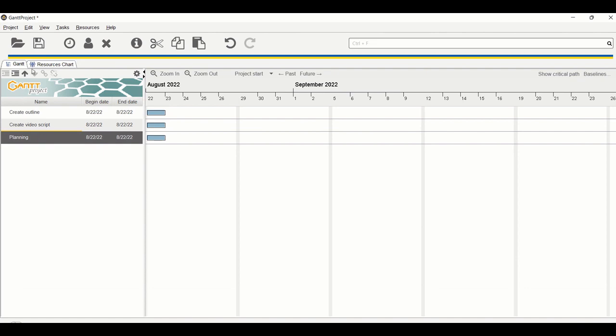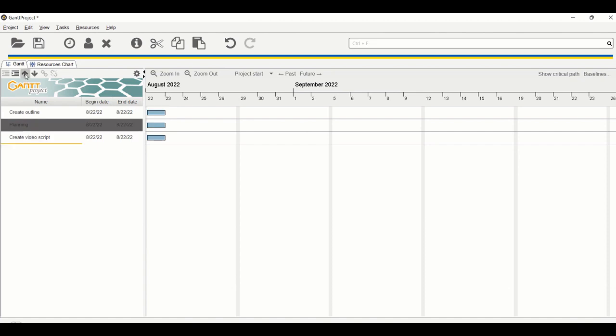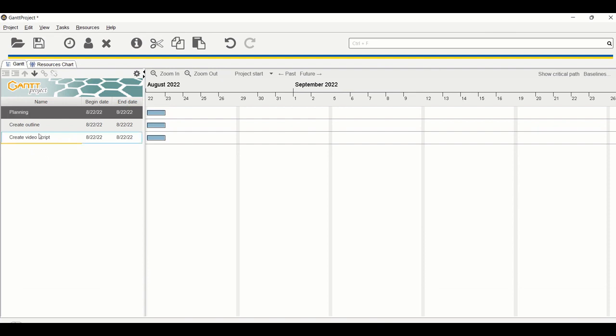In order to move tasks up or down, you just click on these two arrows here. So I want planning to go up, so just click on the up arrow.